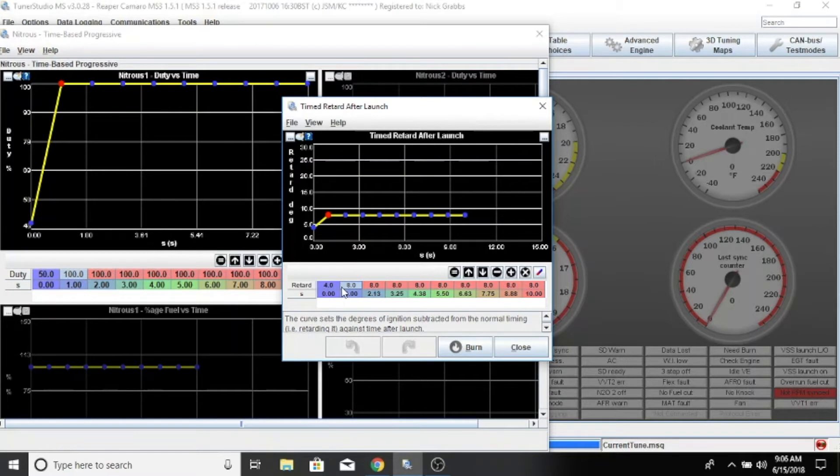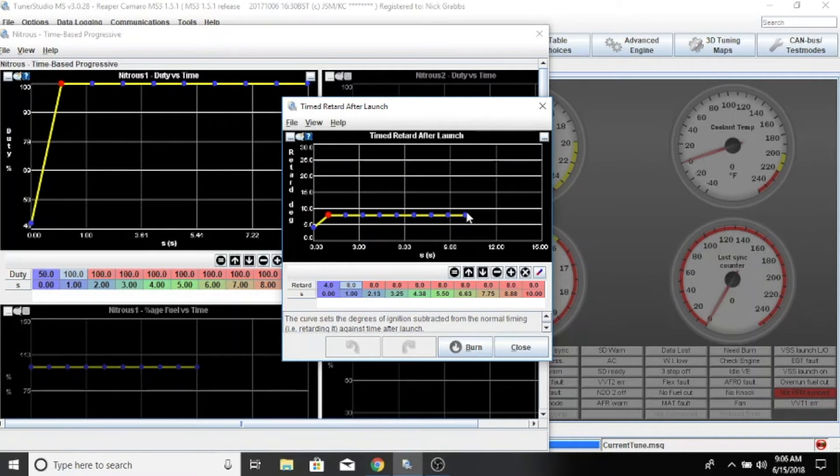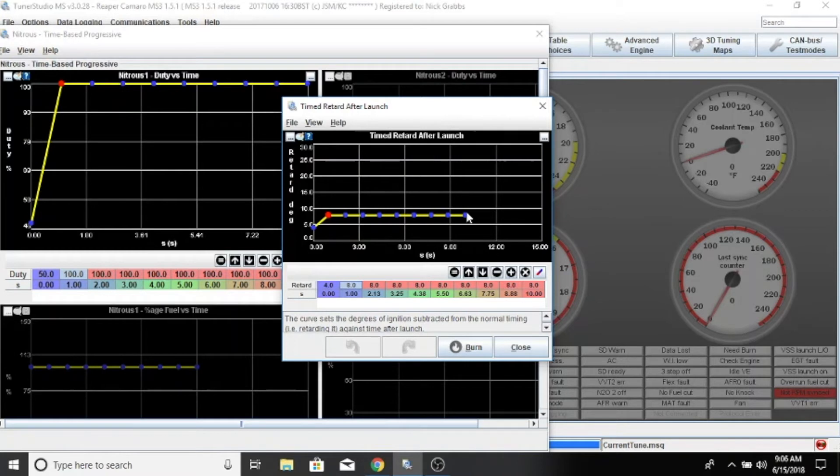Then it's going to hold eight degrees for 10 seconds, and that covers our run. Once he's done with the run and the nitrous is off, it gives him his timing back so he can drive back to the pits.